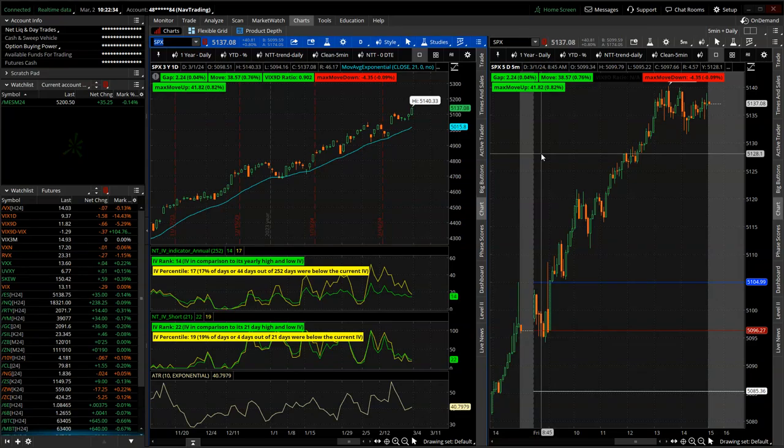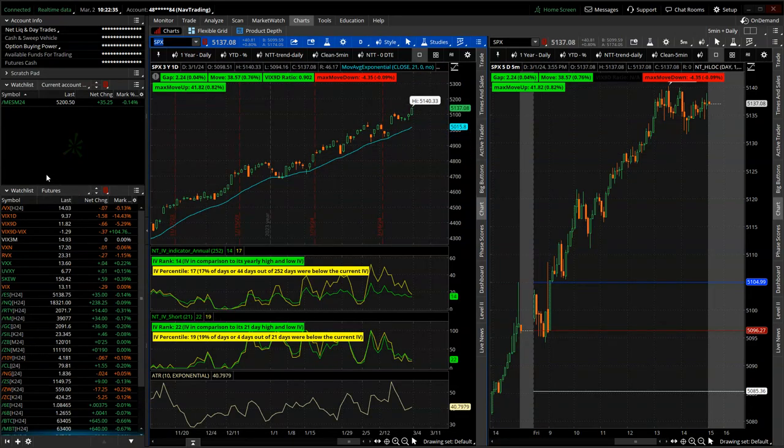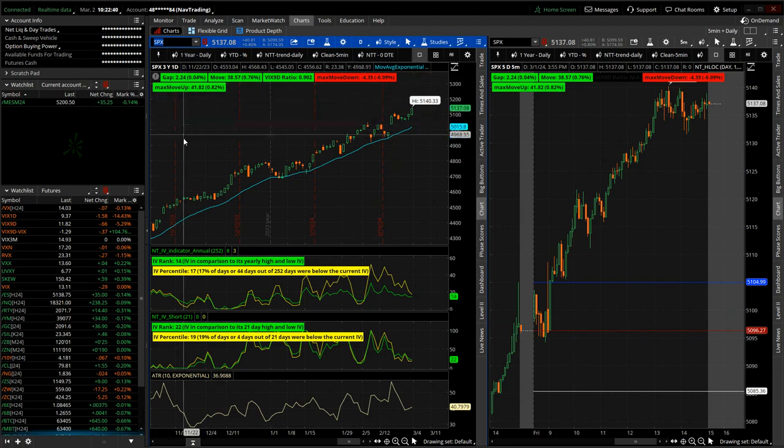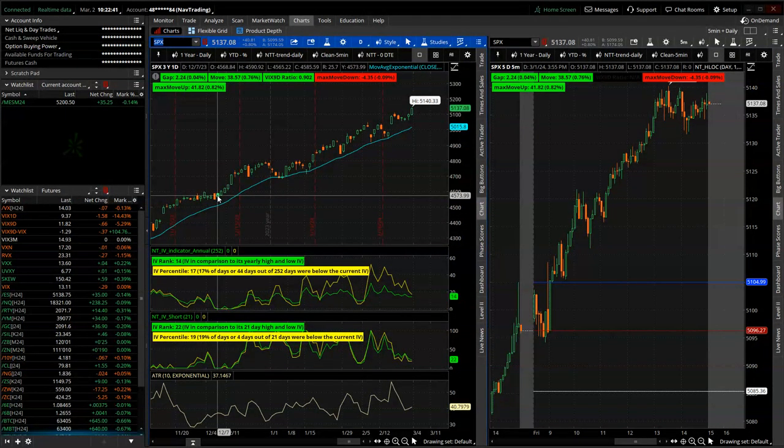Hey everyone, welcome to this week's video update. Today is Saturday, March 2nd. A quick look at the markets and then we'll jump into my trades for the week.